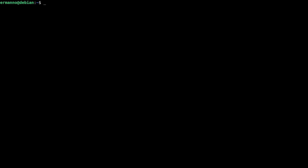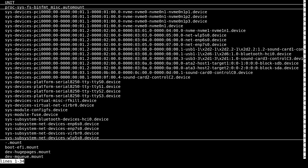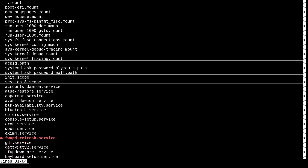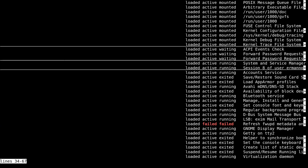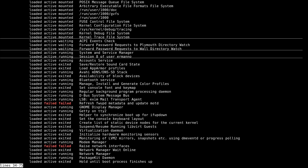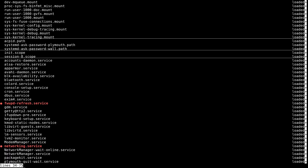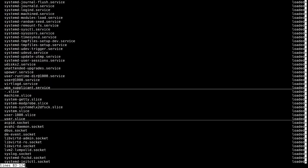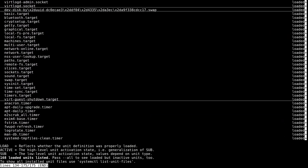Another command we can use is systemctl list-units. Here you will see a list of units currently running in your system. You can scroll down and move to the right to see more information. Right now we have 168 loaded units in the system.